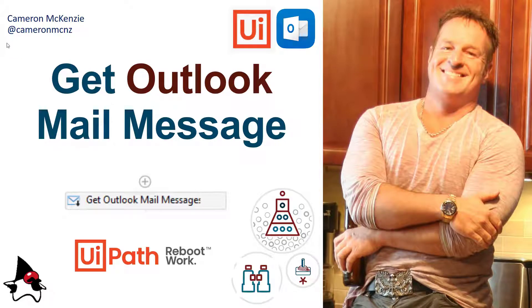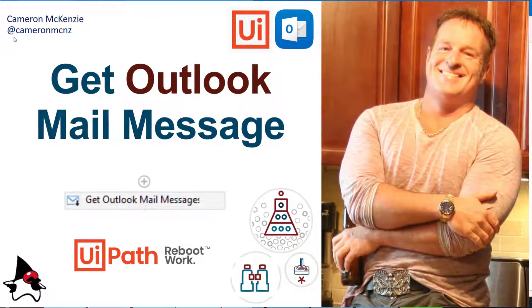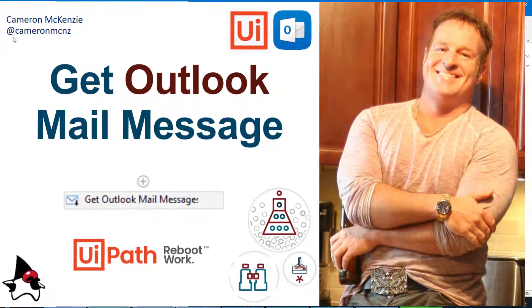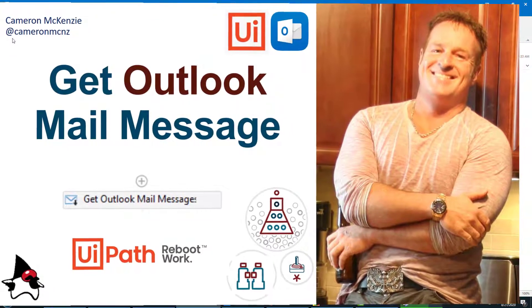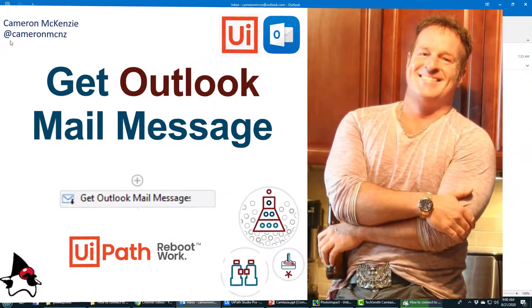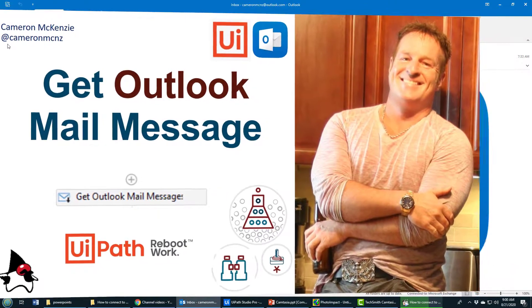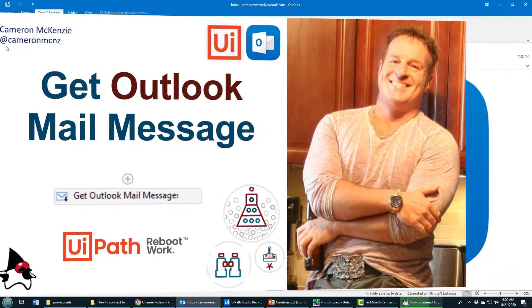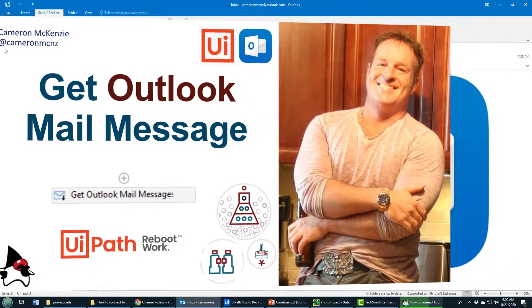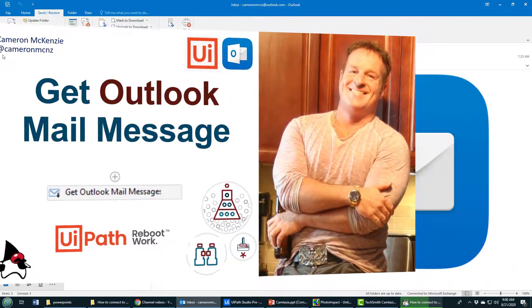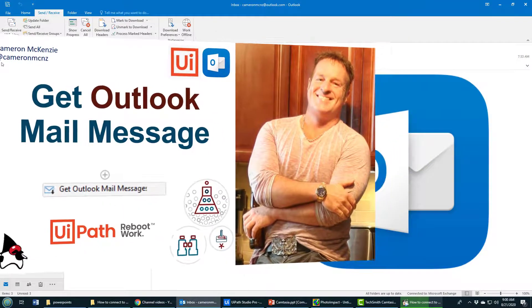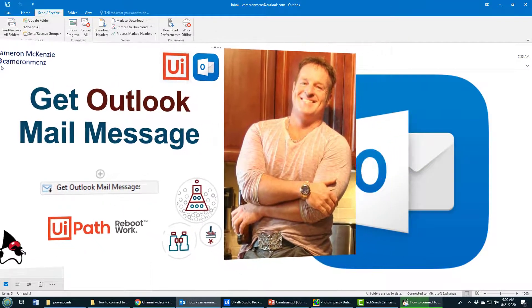Hey, I'm Cameron McKenzie, editor-in-chief at theserverside.com. I want to show you how to use the UiPath Studio Get Outlook Mail Message activity, specifically to get email messages from Outlook, go through the body of them one at a time, and display the content inside the body.